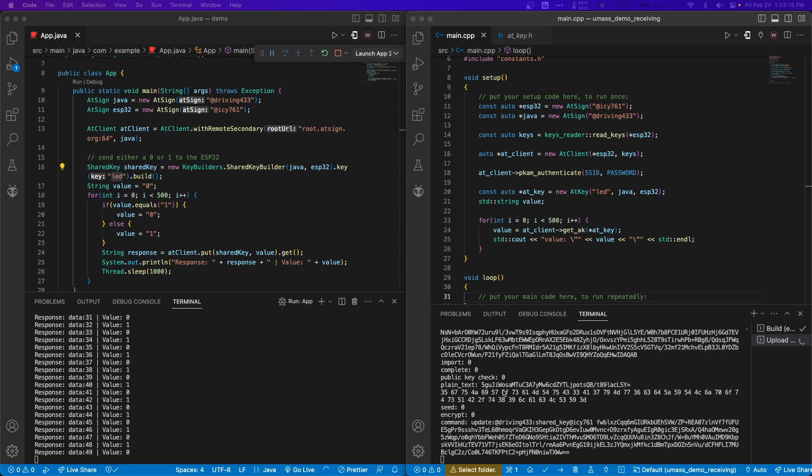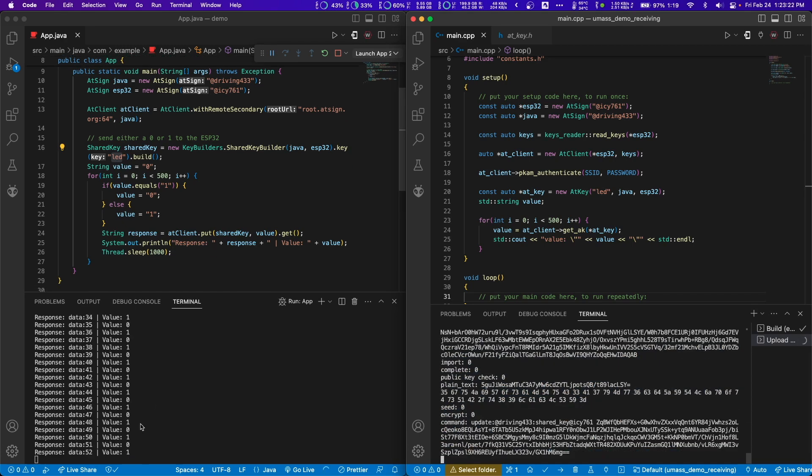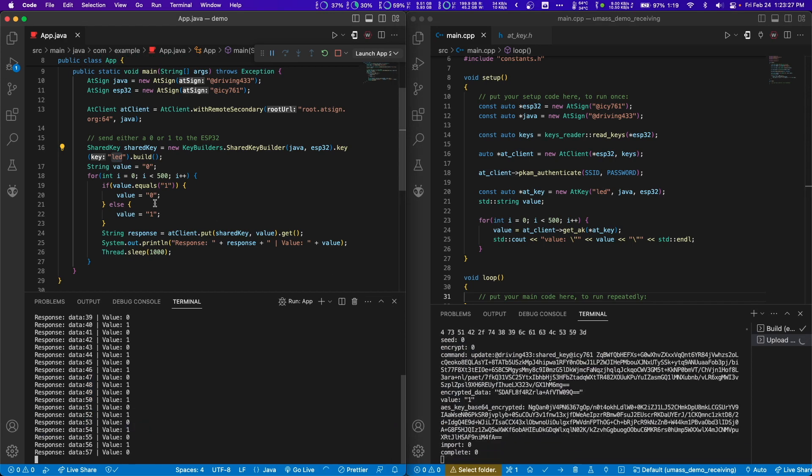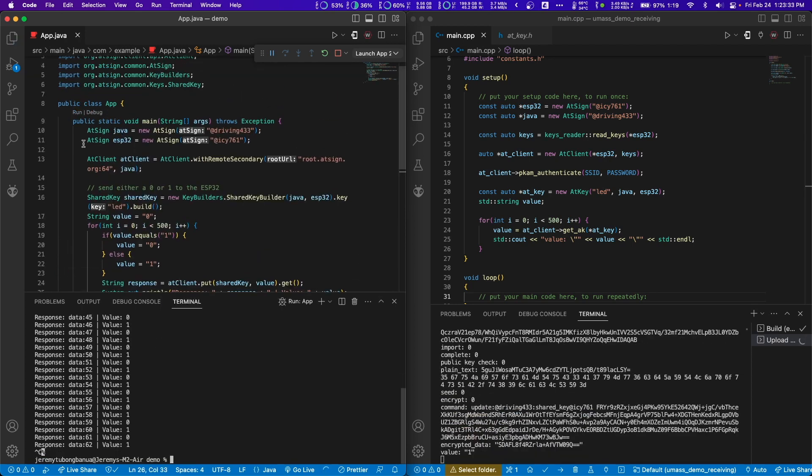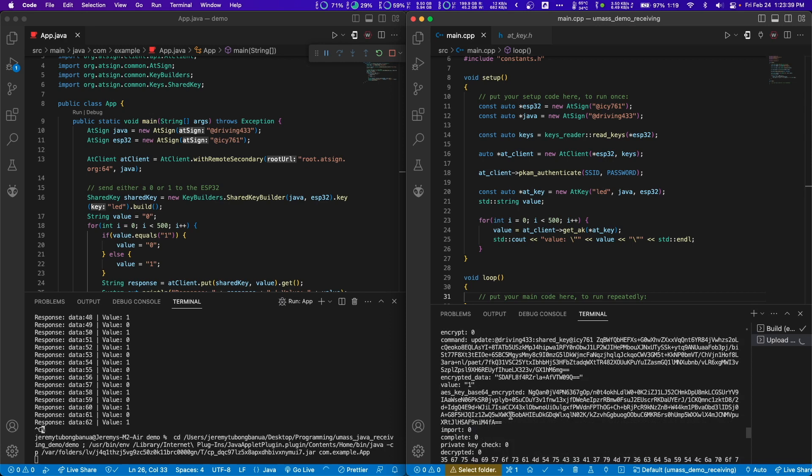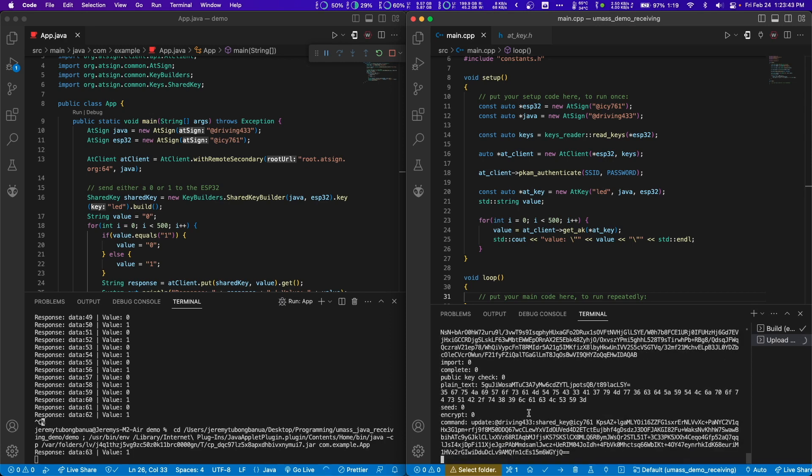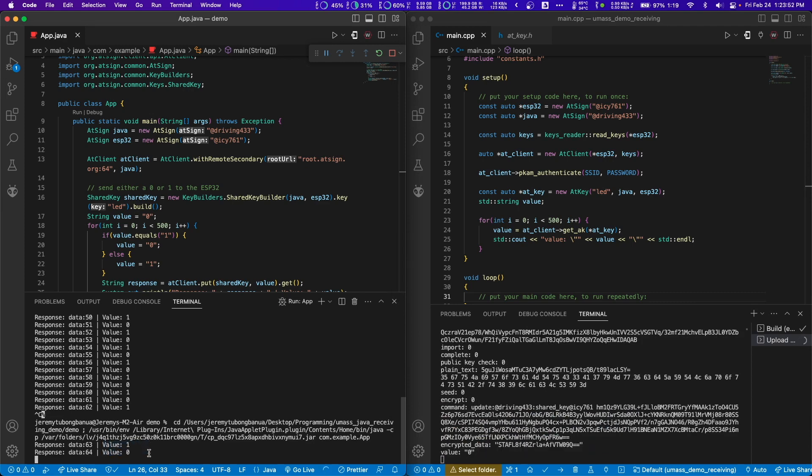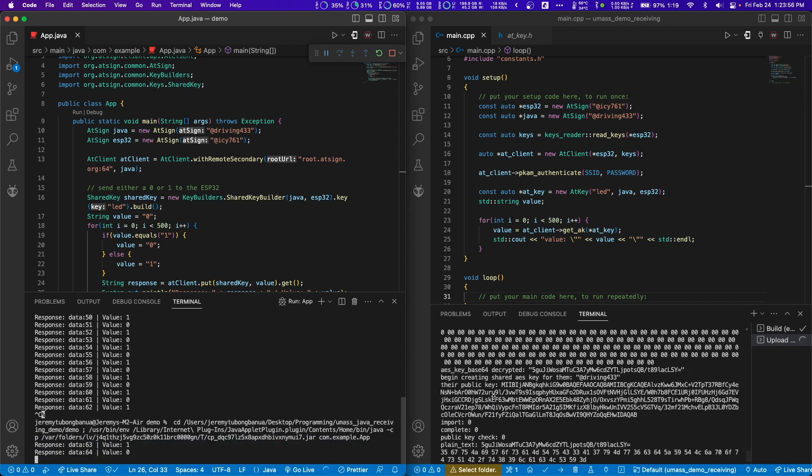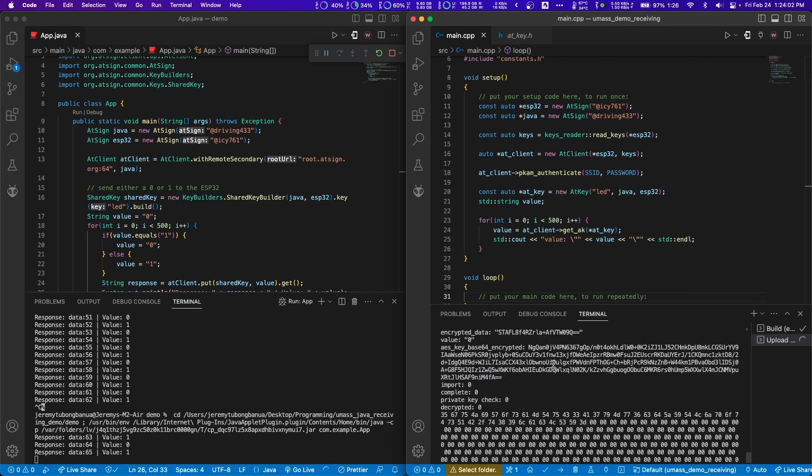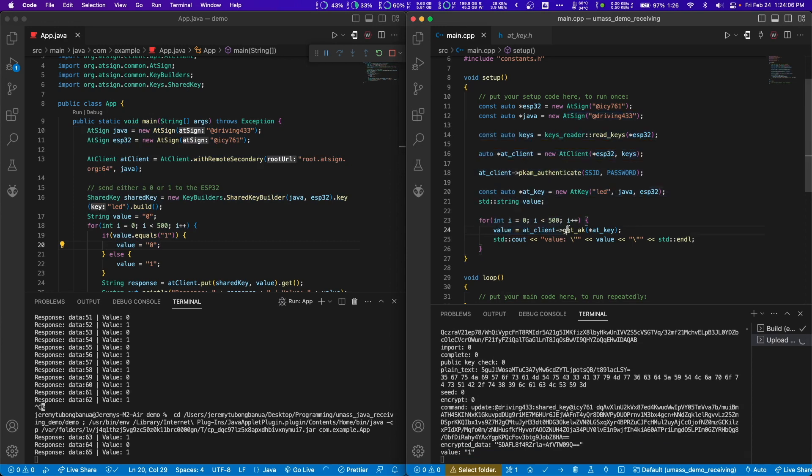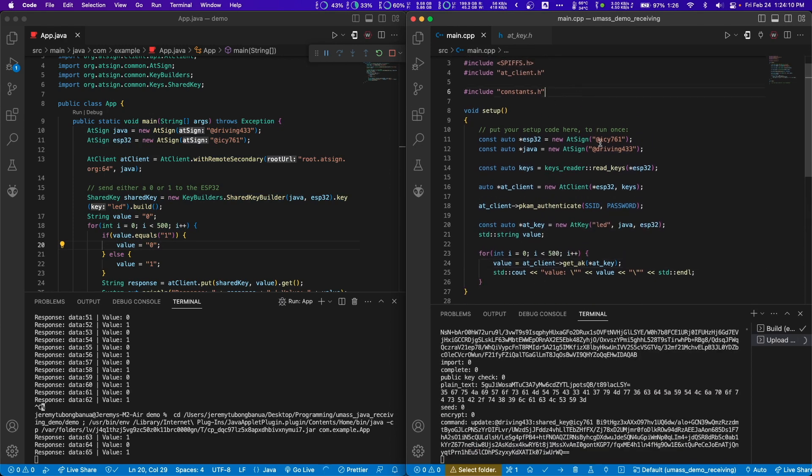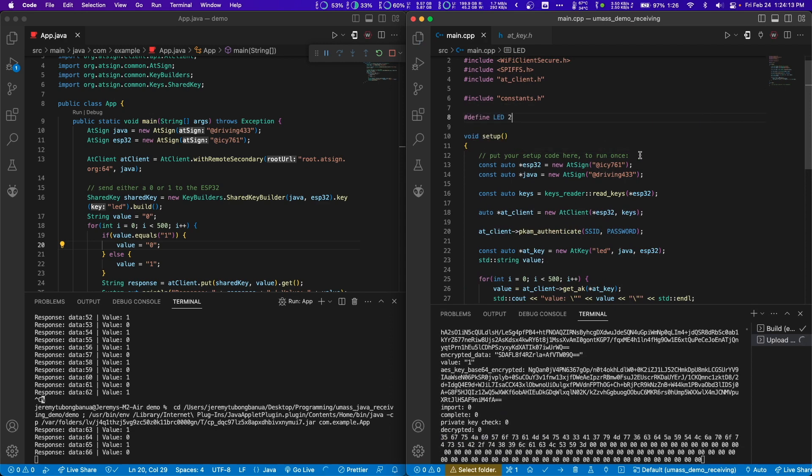You might have seen it for a brief second there. We had a value of one. We might be actuating the value too quickly here for the ESP32 to read. So let's go ahead and add a longer delay, like 10 seconds. Here we get a value of one. We keep on getting values of one. After 10 seconds, this should go to value zero. There we go. We got one. That's how you get a value of ones and zeros of the job app, sending it to the ESP32 end-to-end encrypted.